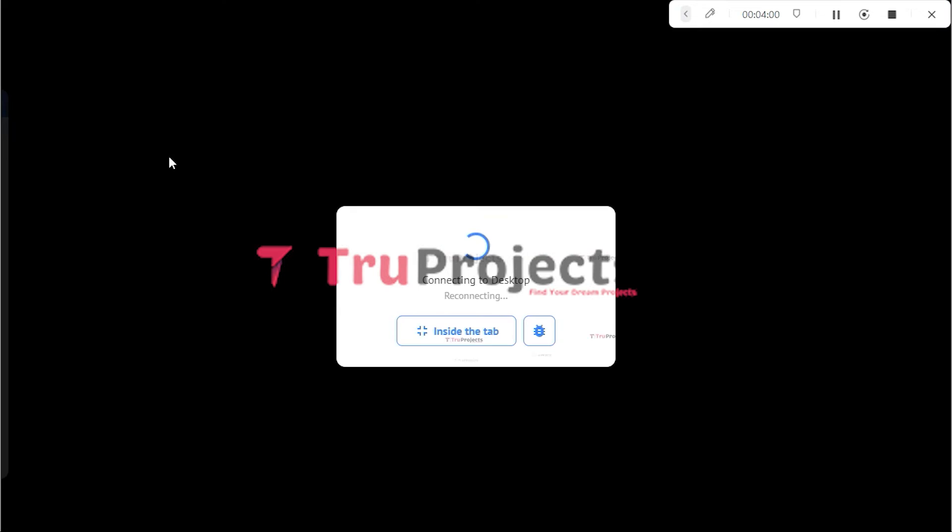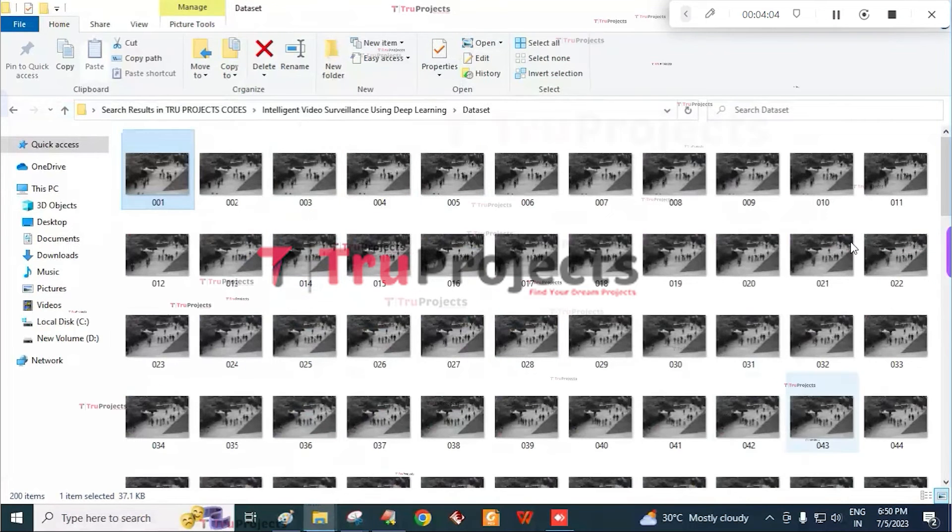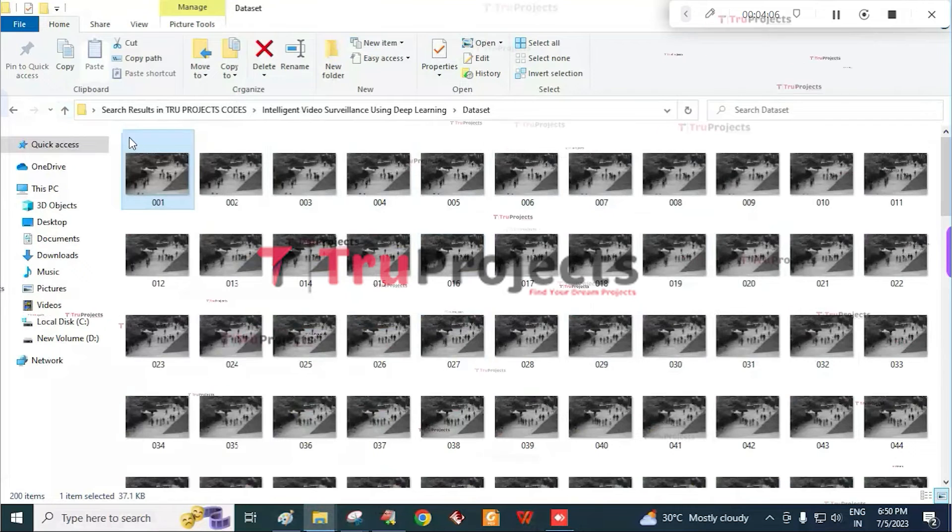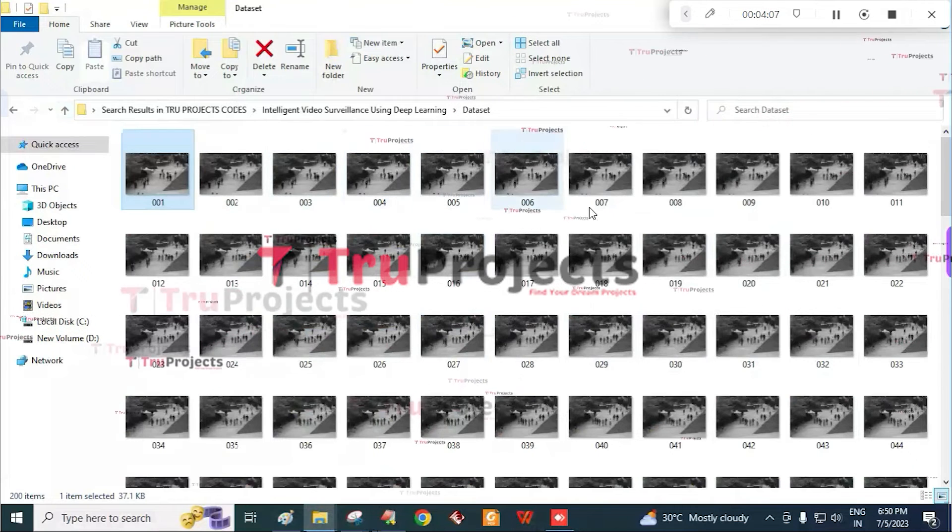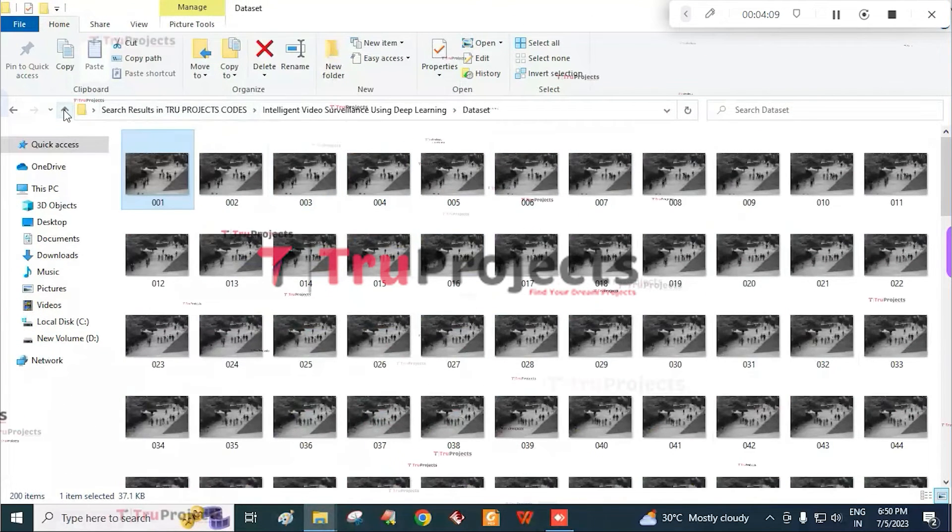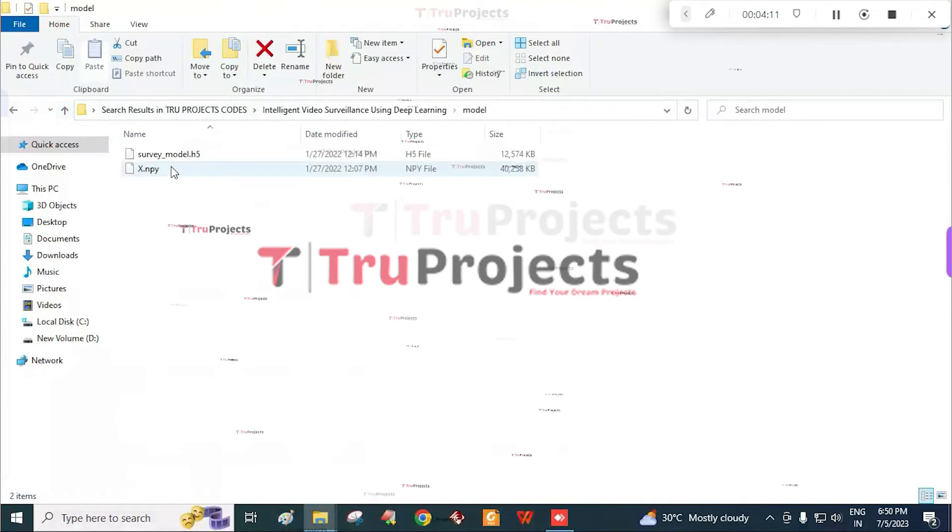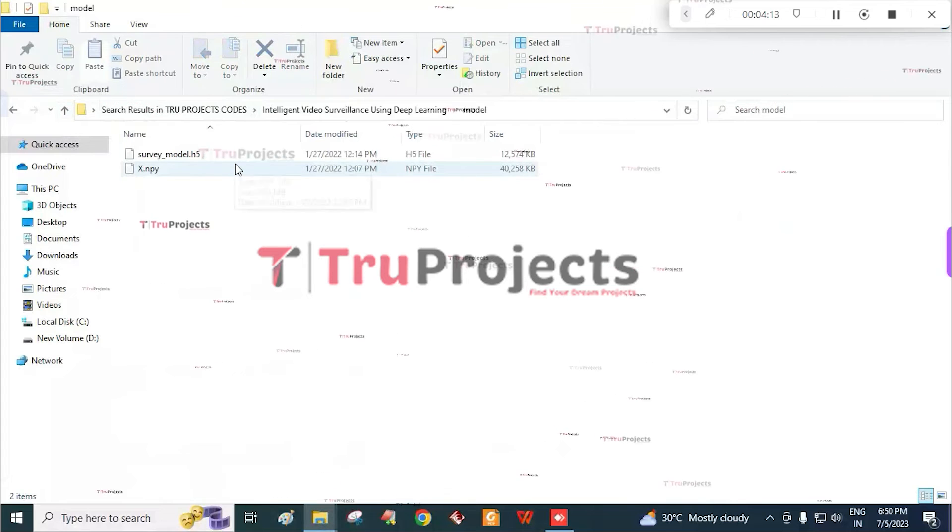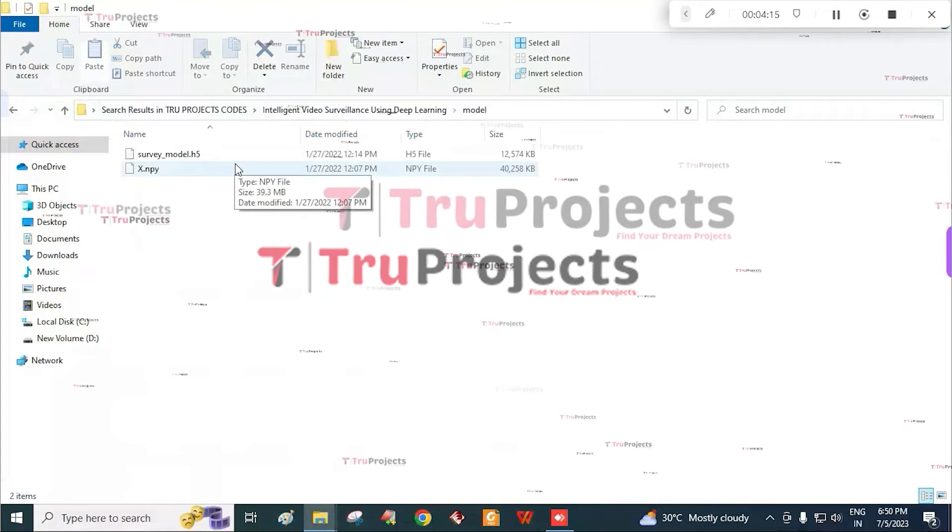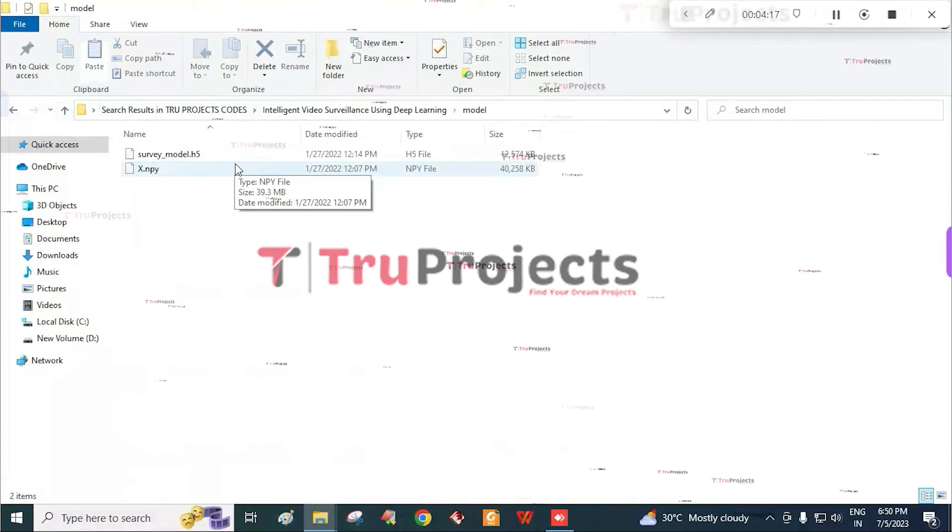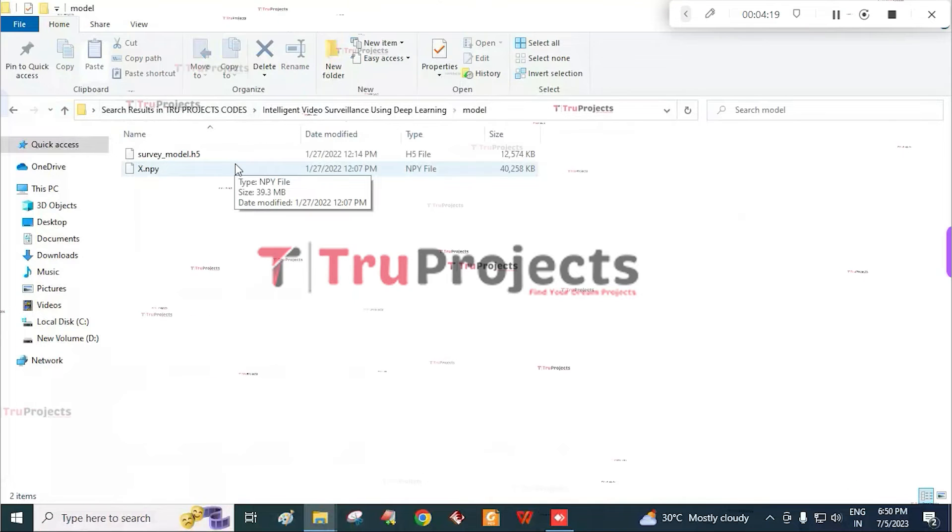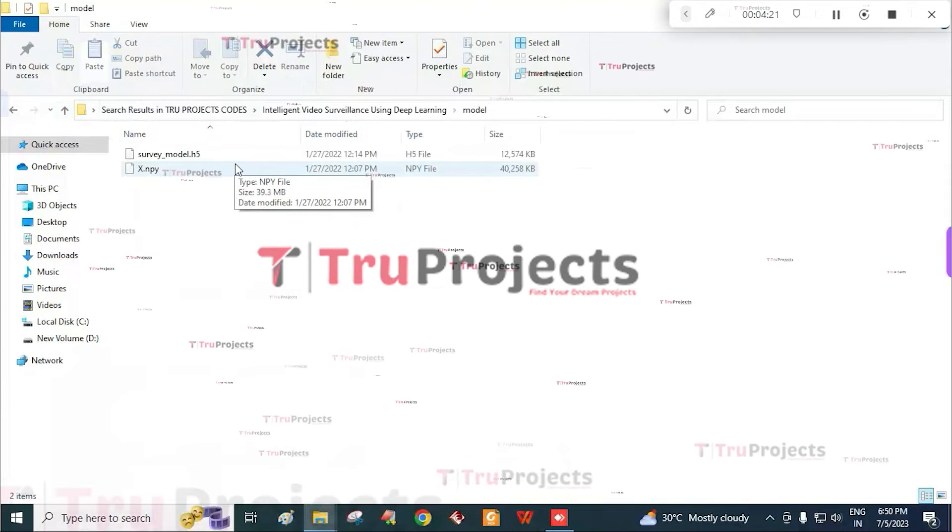The first folder is the dataset folder consisting of various videos within it. And the model folder consisting of H5 files and NPY files. These H5 files contain the learning algorithm information.